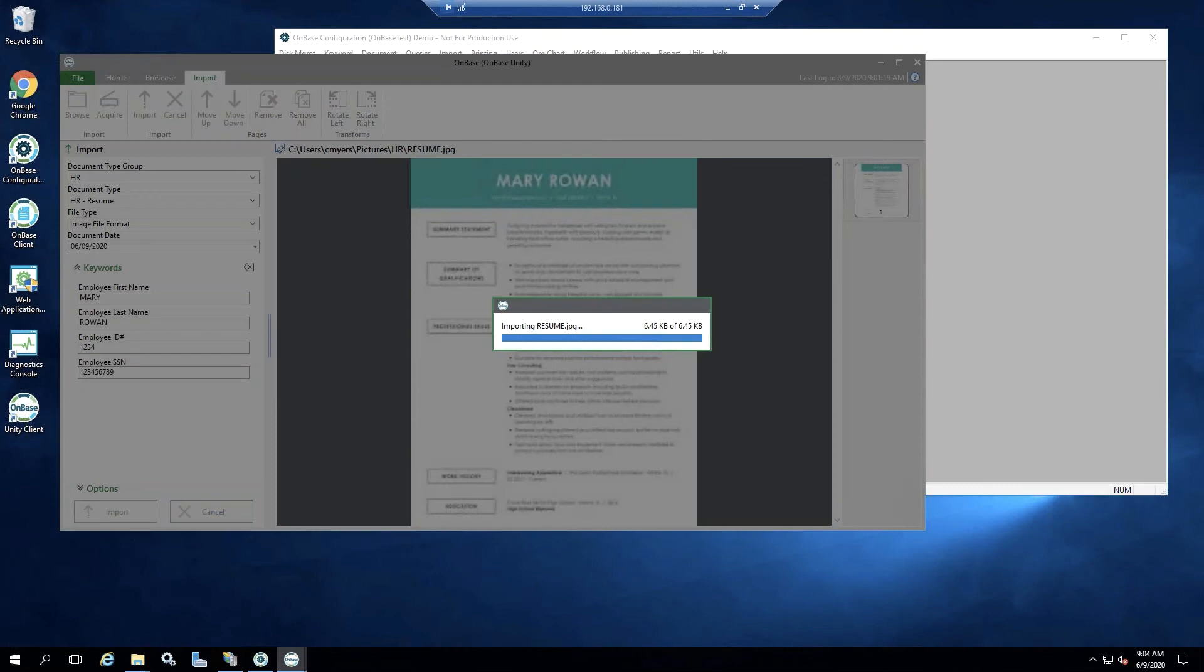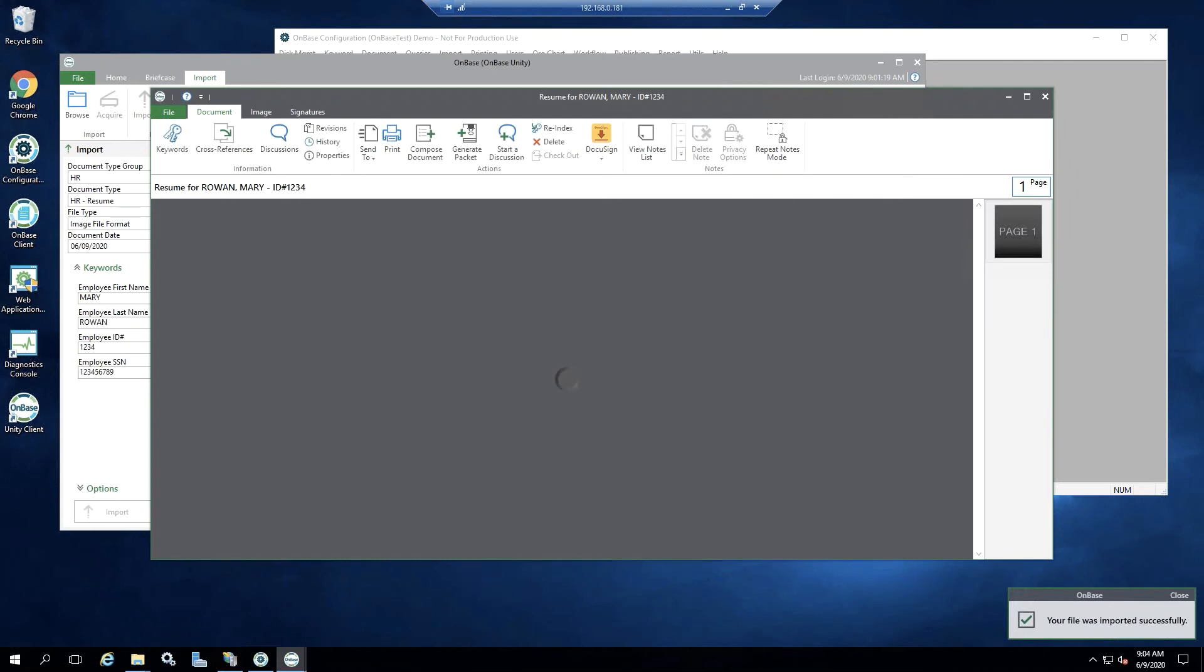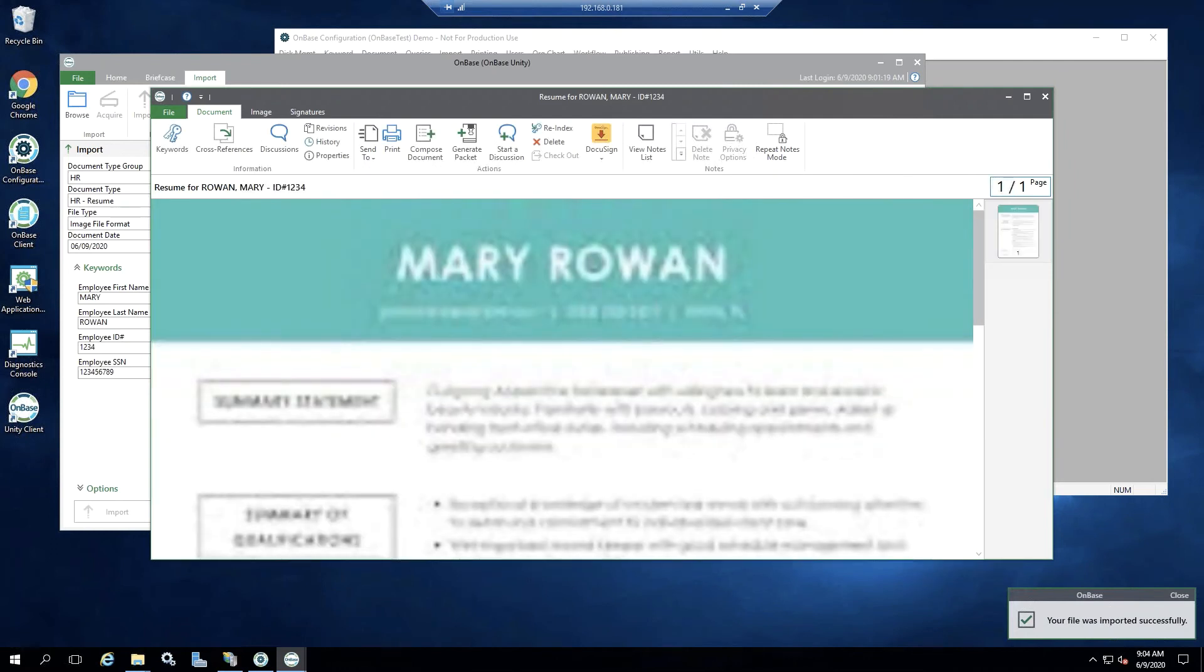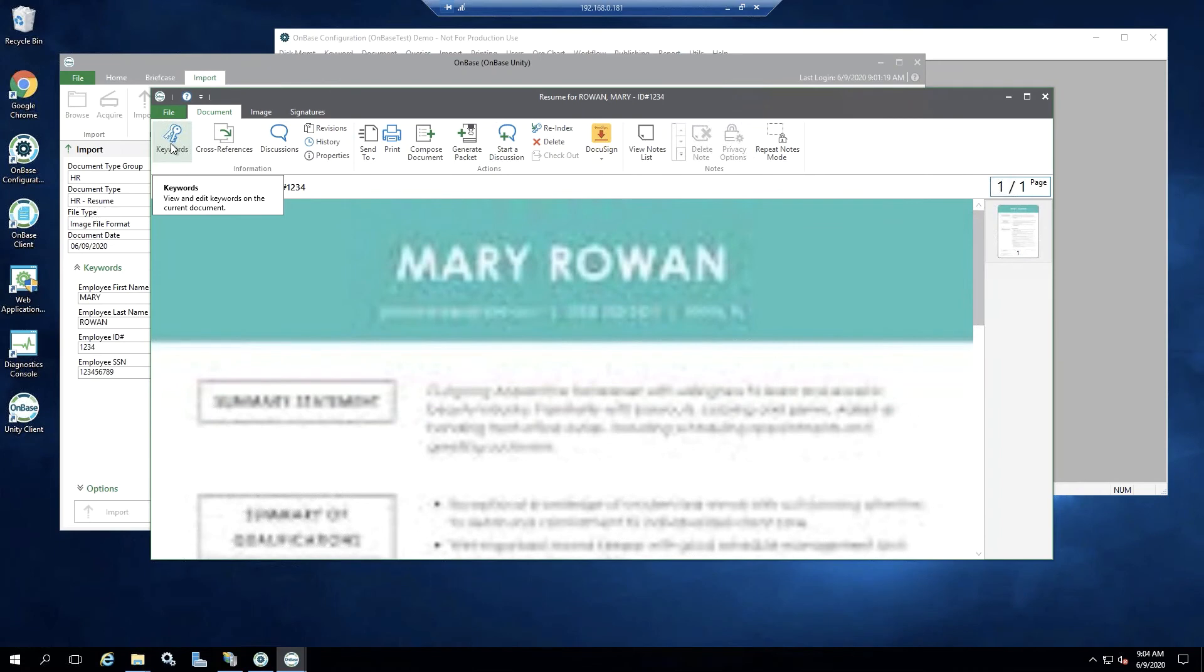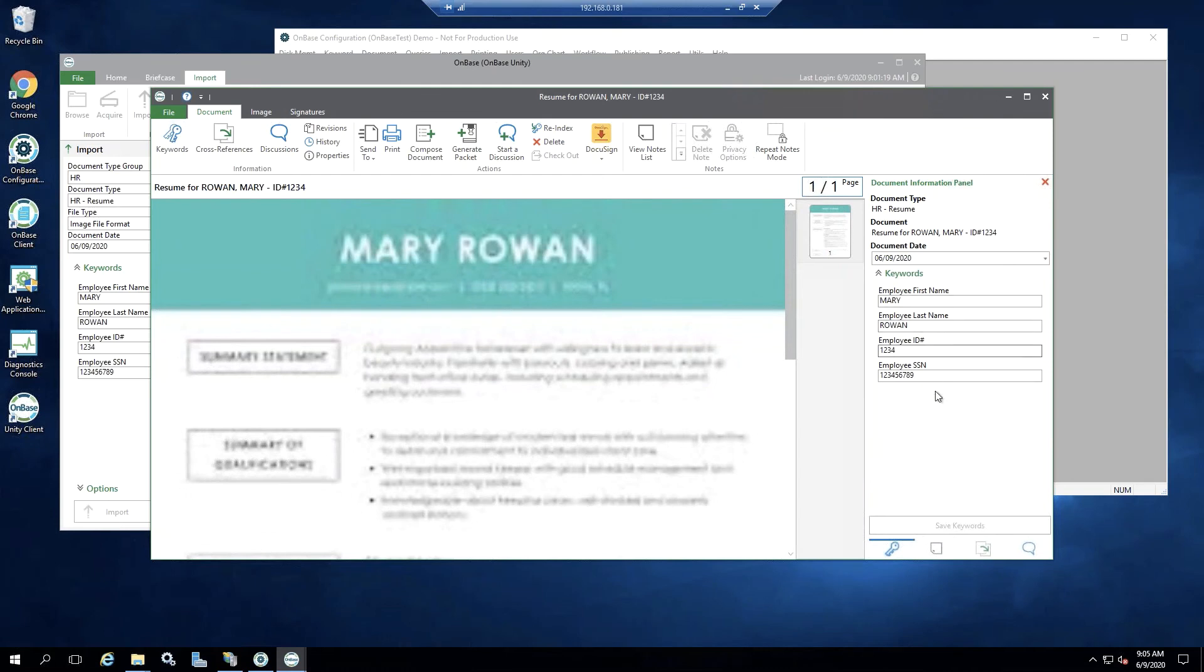And then again, as a reminder, I logged in with the manager account. And the manager account has access to see the keywords without any masking. So if I select keywords, I can see everything here. So let's go ahead now and log in with an HR user who does not have access to see a social security number. They only can see the masking.